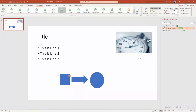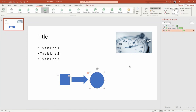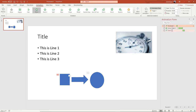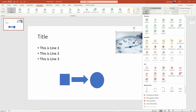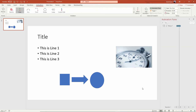We also have motion paths. Motion paths are really interesting. If I wanted this thing to move around, I could add an animation under motion paths. Here are some popular ones — lines are really popular. It just goes from here to here, and I can move that line.